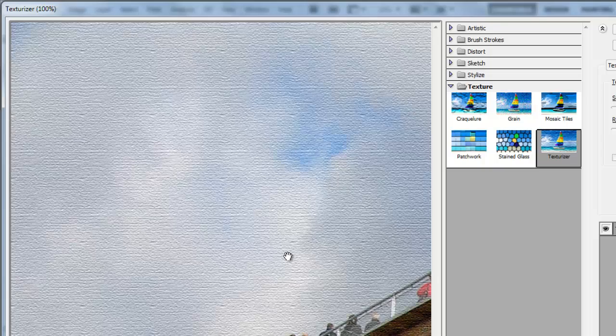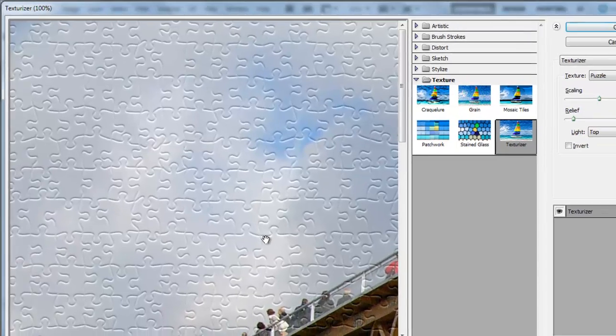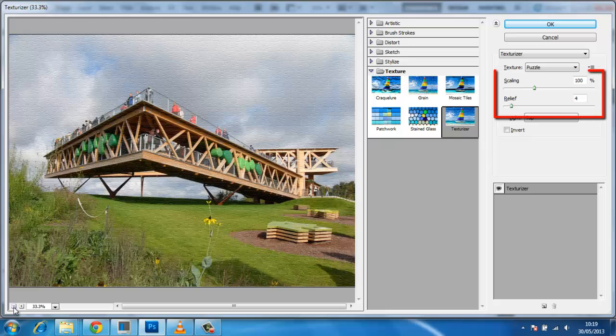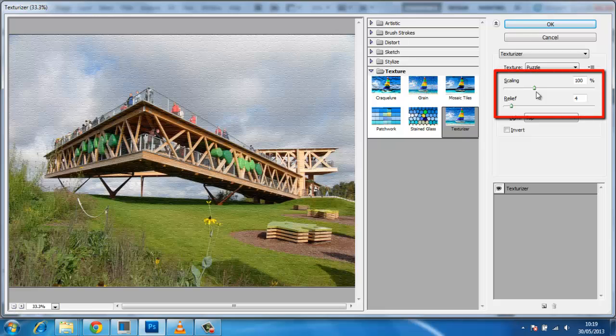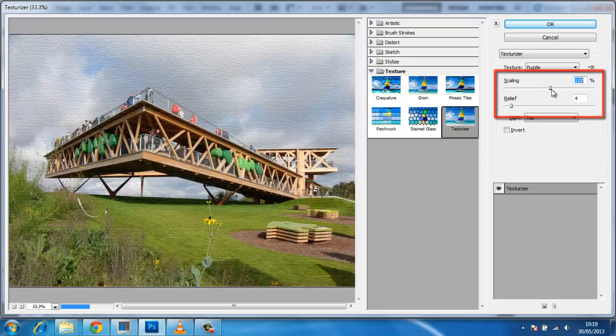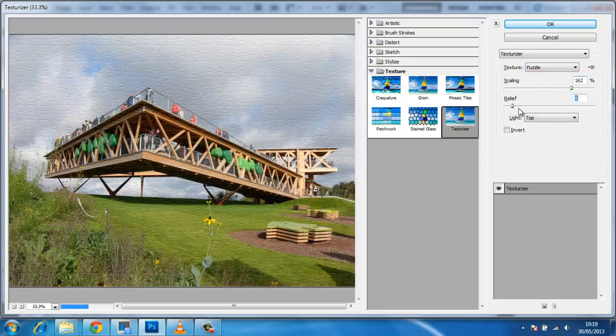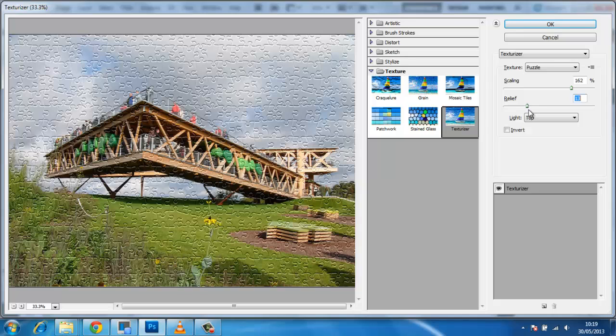You will see that the texture will be applied to the image preview on the left. You will then need to adjust the scaling and relief sliders to make it look how you want. These settings will depend on the size and nature of your photograph. When you are happy with the result, click OK.